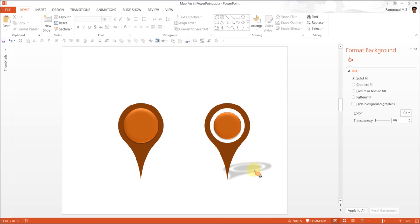You can see here, the shadow also has this nice gap, which makes the whole diagram look very beautiful. Now, let me show you how exactly to use this to locate or to mark a particular portion of a map.